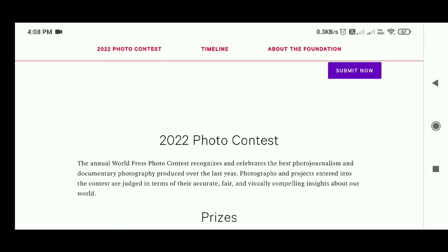The contest is open to all professional photographers working in the field of photojournalism and/or documentary photography.